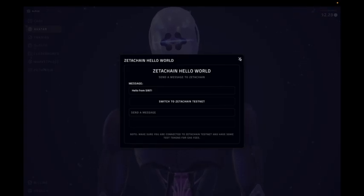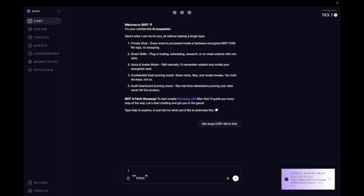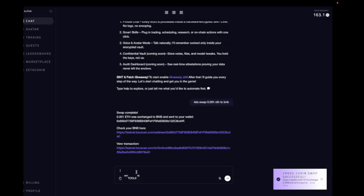Great. Now let's see a universal transaction on ZetaChain. Let's swap 0.001 ETH to BNB. Transaction confirmed on wallet. Transaction being submitted. Cross-chain swap successful.